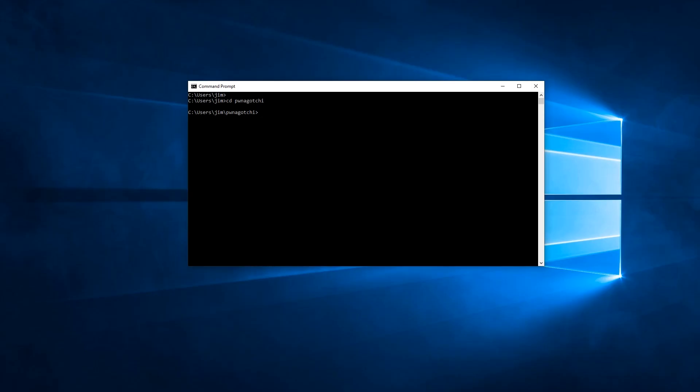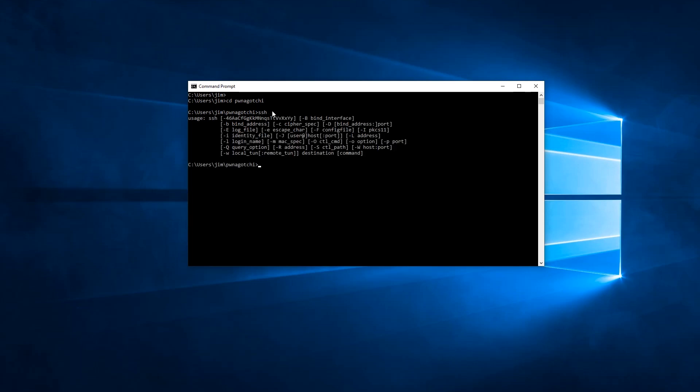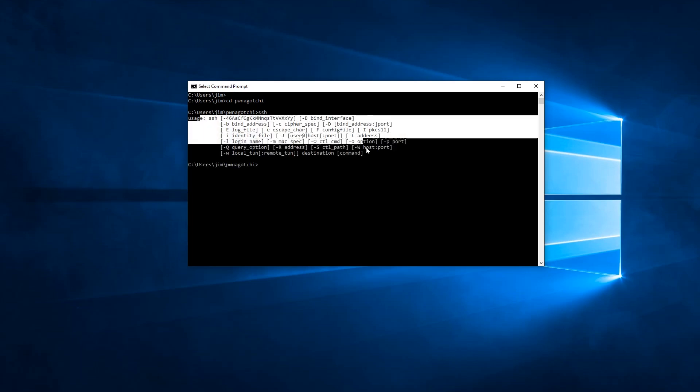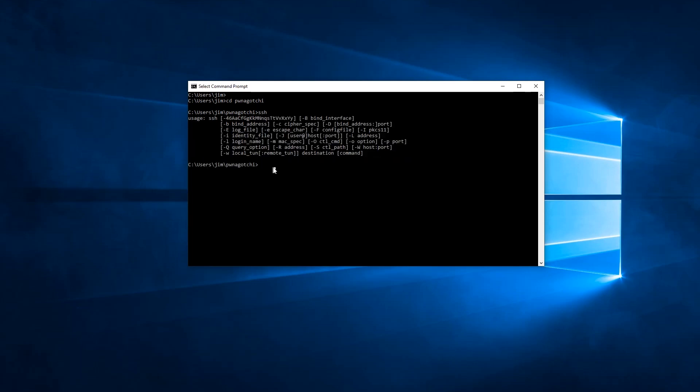We start by opening a command prompt. By default it will open to the root of your Windows user profile. Now I created a working directory called Pwnagotchi previously. So we just need to change directory into that. So CD space Pwnagotchi hit enter. And if you don't have this directory you can just create it within Windows. We just need to verify that SSH is enabled. So you type SSH and hit enter. And if you get this usage statement then SSH is enabled on your machine and you're good to go. So let's log into the Pwnagotchi.